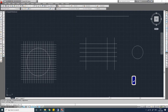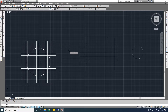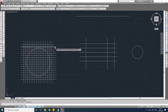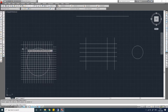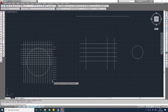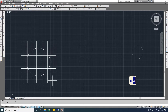Let's start with the Trim command. Type TR and press Enter. Now select the boundary line — let us select this line as the boundary line. Press Enter and click on this line. You see it is trimmed from this side. If you select on the other side it will be trimmed from that side. You can also select multiple objects at a time and they will all be trimmed. Press Enter or Escape to exit the command.